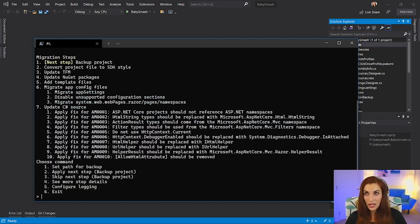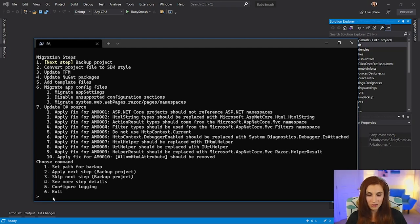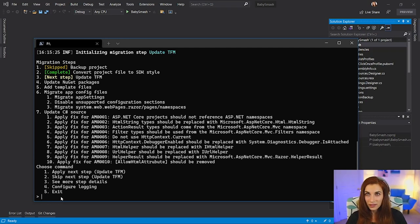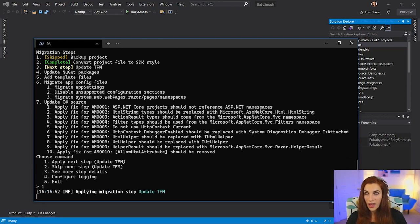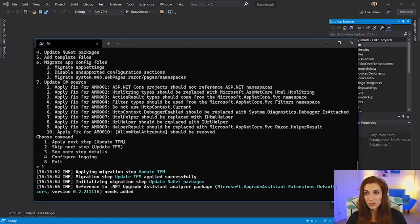I have seven steps to perform, and the tool will perform them with my supervision and a few choices on my side. The first step is Backup Project, which is always a good idea — but I'm going to skip this step to save time. Next step: Convert project file to SDK style. I already have my project file as SDK style, so it's already completed. Next is Update TFMs. I'll choose Apply Next Step and it updates the target framework from .NET Framework to .NET 5. Then we have Update NuGet Packages — if I'm using NuGet packages that are older, obsolete, or don't support .NET 5, the tool will update them to a version that supports .NET 5.